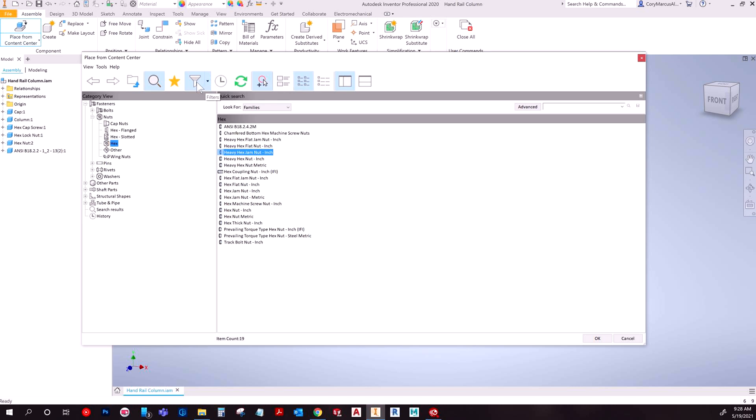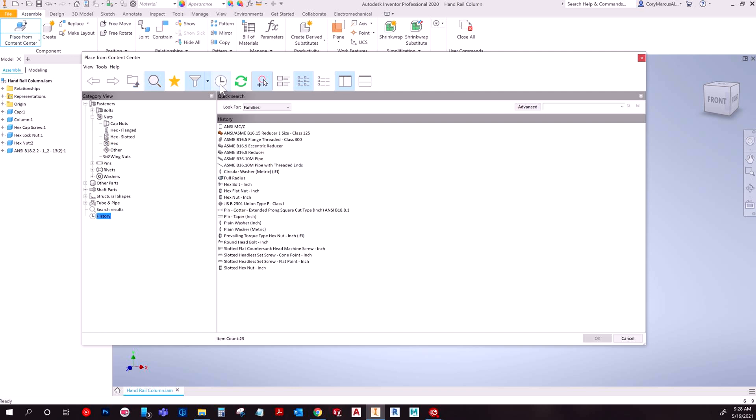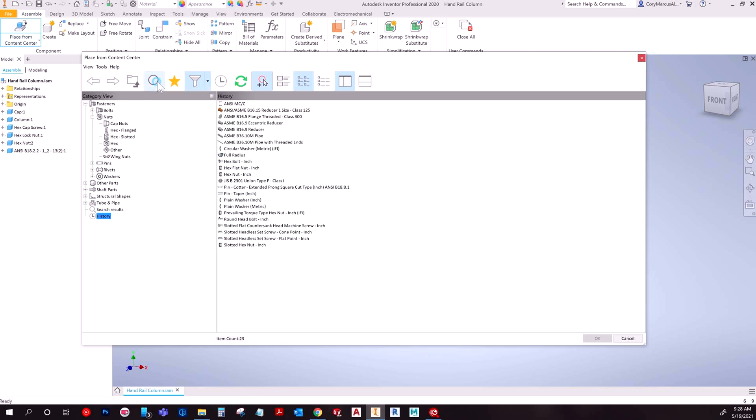And then I guess if you were going and adding parts to your content center you could do some refresh. And the history, that's kind of cool because you can check back and pull stuff you recently did. But I don't really use much of this to be honest. I mostly just use folder up, but most times I navigate.